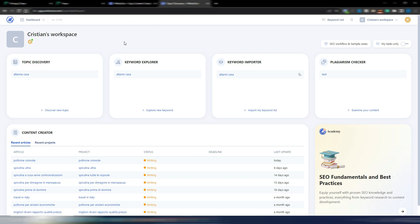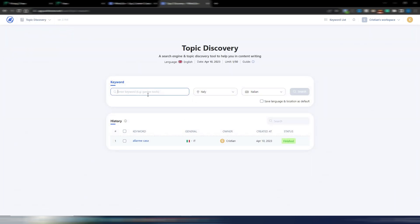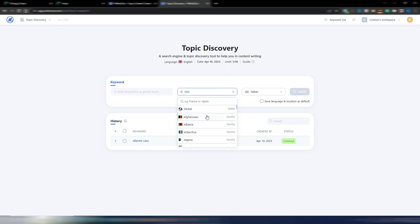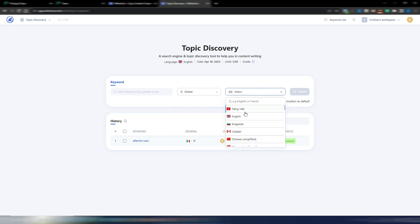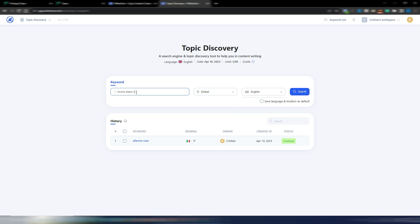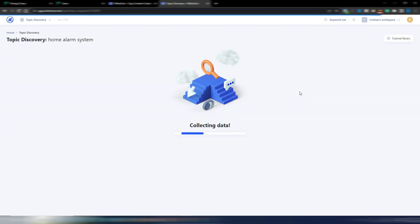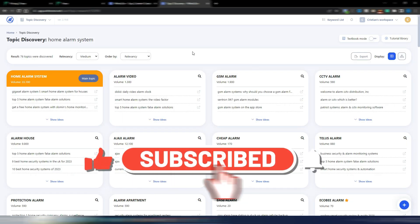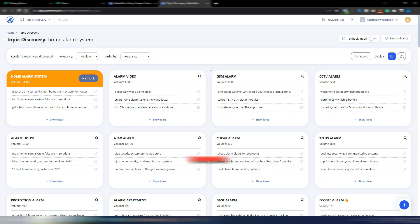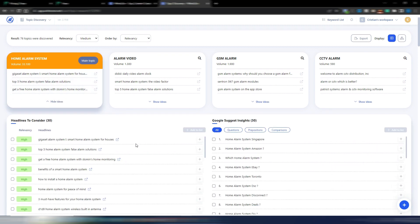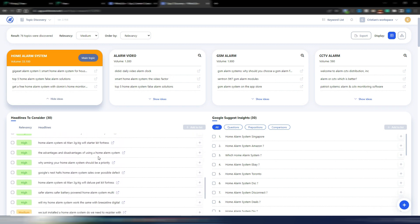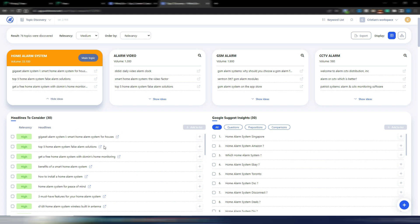Inside my WriterZen workspace I'll click on Topic Discovery. I'll choose English, select global, and enter 'home alarm system' — the same example as before — then click Search. What I really like about WriterZen is that it's excellent at keyword clustering and topic and subtopic clustering. Here I have my main topic 'home alarm system,' and by clicking 'Show Ideas' I can see many ideas for blog articles.